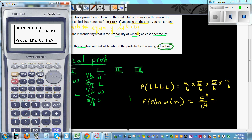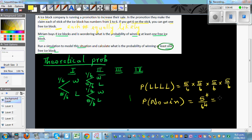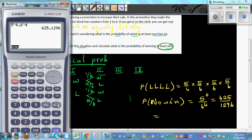So the probability of no win — all losses — would be five-sixths multiplied four times, which is five raised to the power of four divided by six raised to the power of four. Using the calculator: five to the fourth divided by six to the fourth gives 625 over 1296. As a percent, 625 divided by 1296 times 100 is approximately 48 percent.